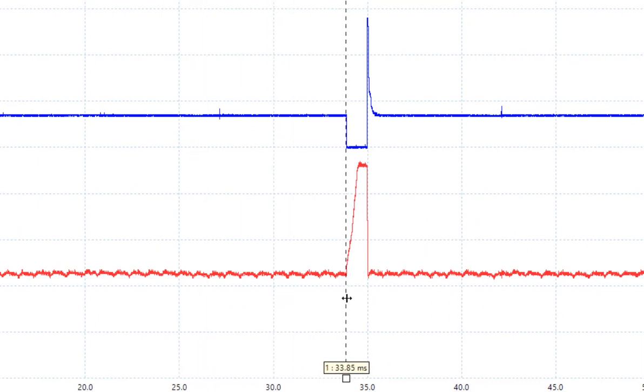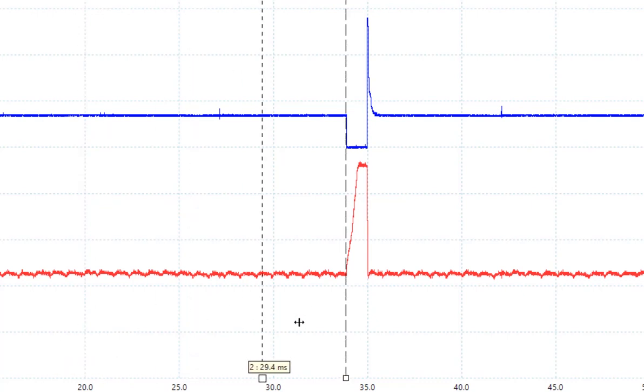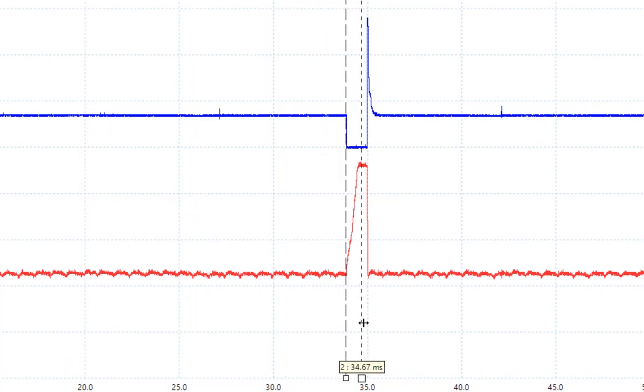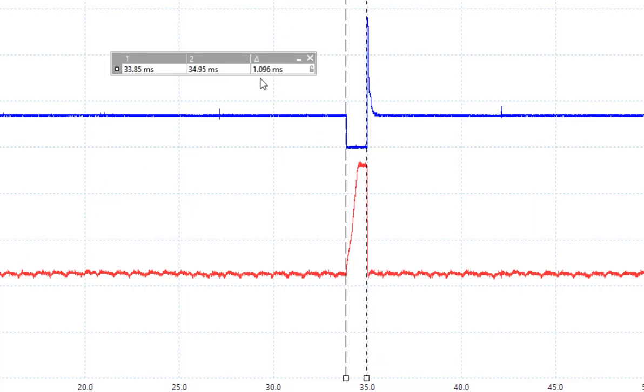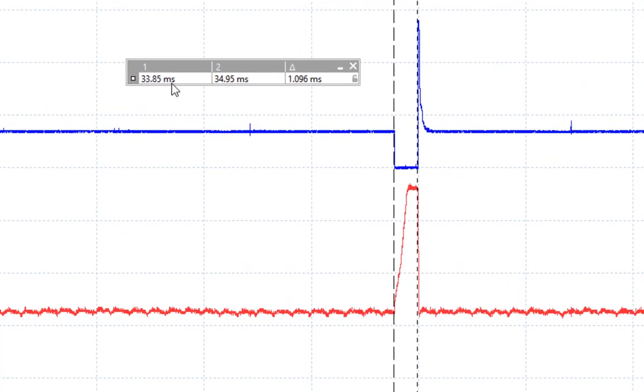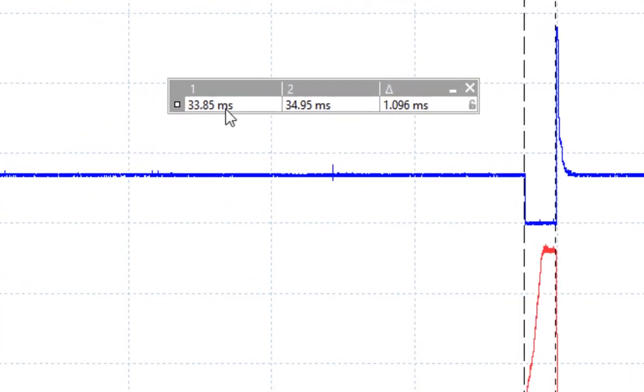This is called the time ruler. I am going to line it up with the first spot and then you can grab a second time ruler and move it over and line it up with the de-energized spot. This places the ruler ledger on the screen. It shows you the location of your first marker, the location of the second marker, and the difference between the two. The pulse width for this injector solenoid is 1.096 milliseconds.